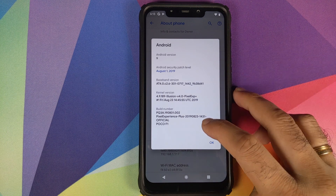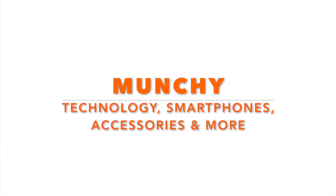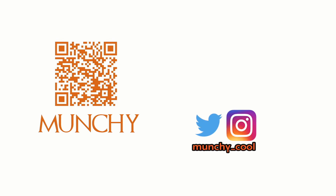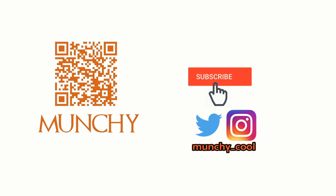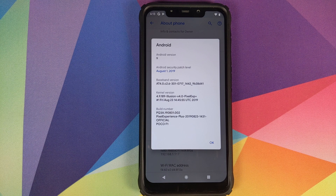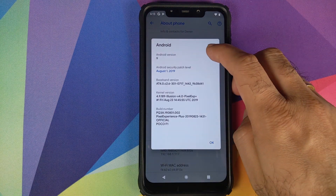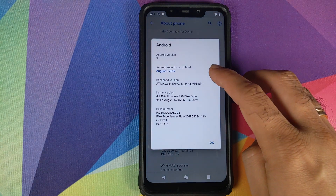First look at the Pixel Experience Plus Edition ROM running on the Xiaomi Poco F1. Hey peeps, what's up, Manchi here back with another video. In this video we're gonna have our first look at the Google Pixel Experience Plus Edition ROM, Android 9.0 Pi, security patch from August 1st 2019, and the kernel is Illusion, running on the Xiaomi Poco F1.